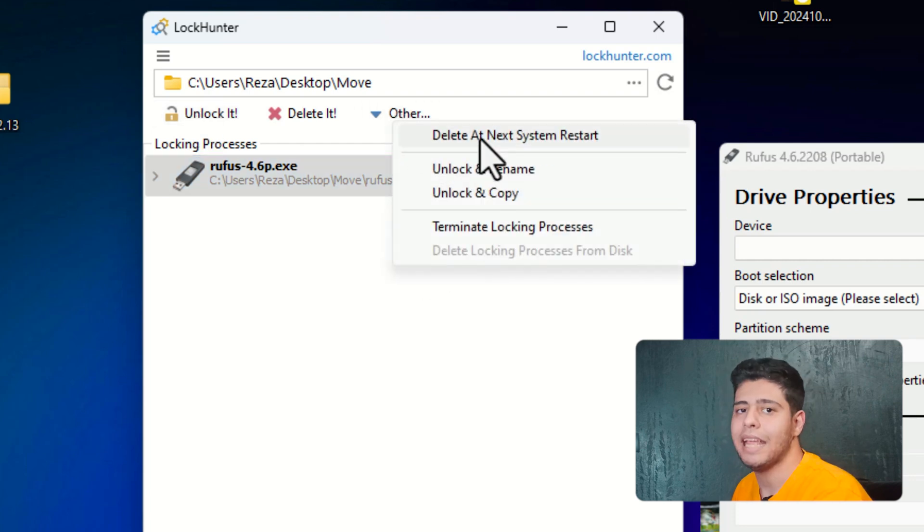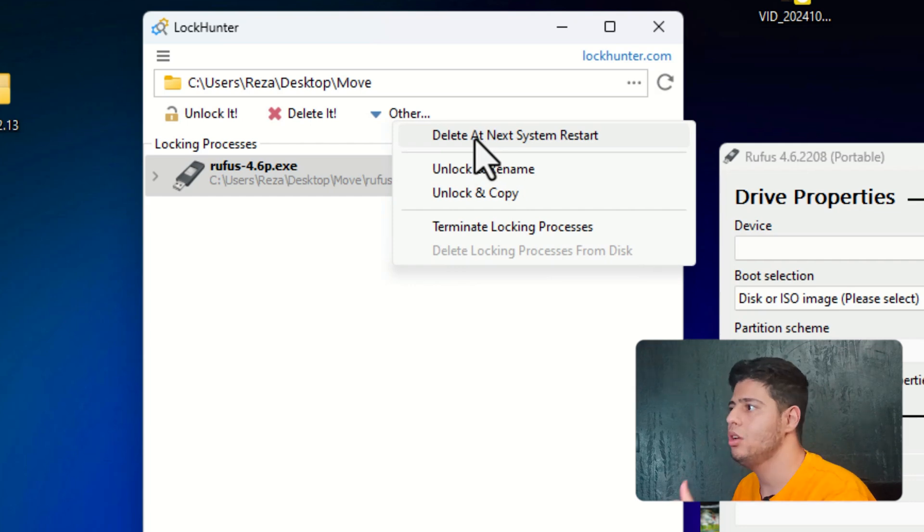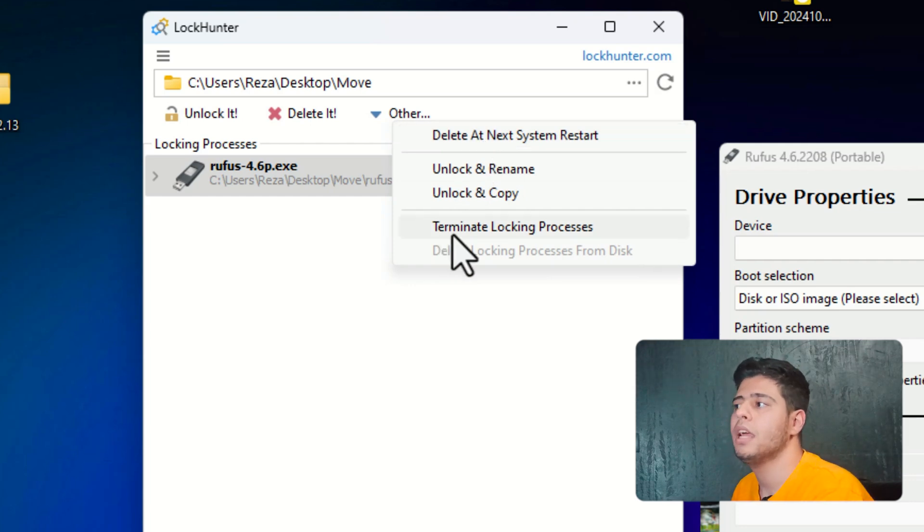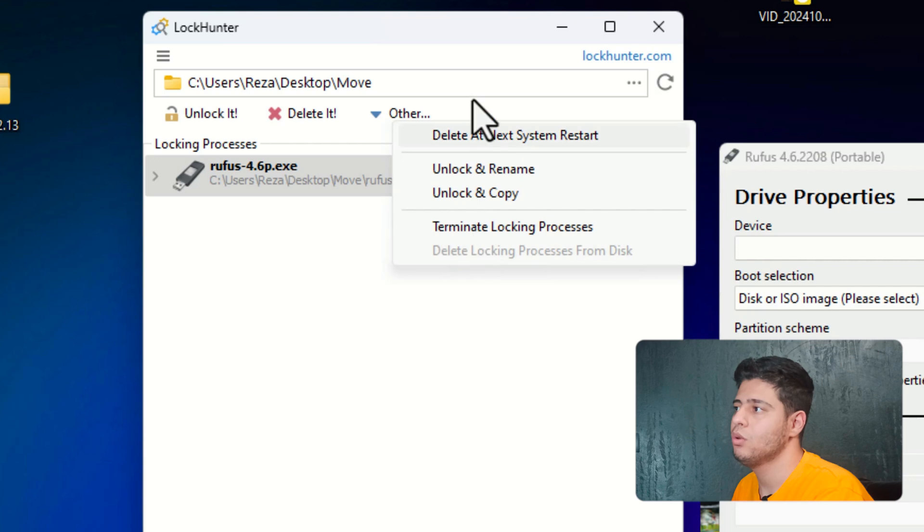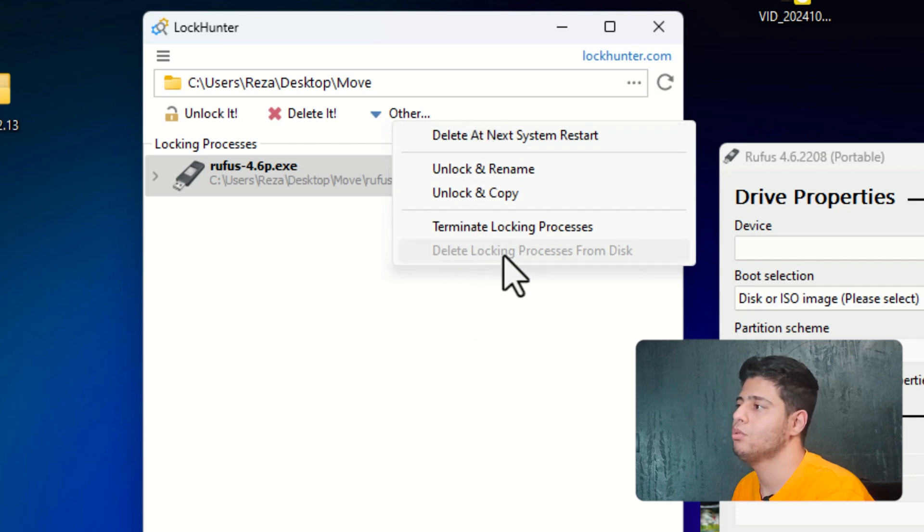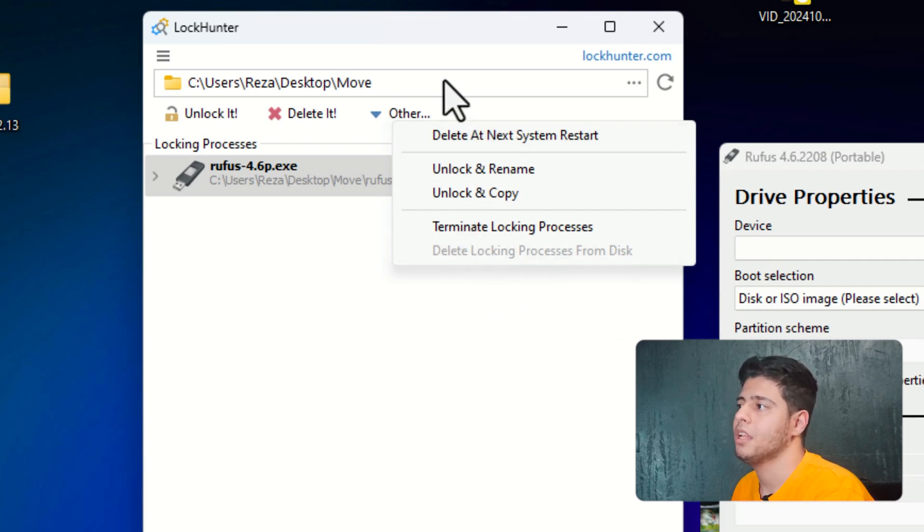Delete at next system restart is a good choice. And you can also press on terminate locking process. With these two ways, I really recommend you to try the first one. And after that, use delete at next system restart.